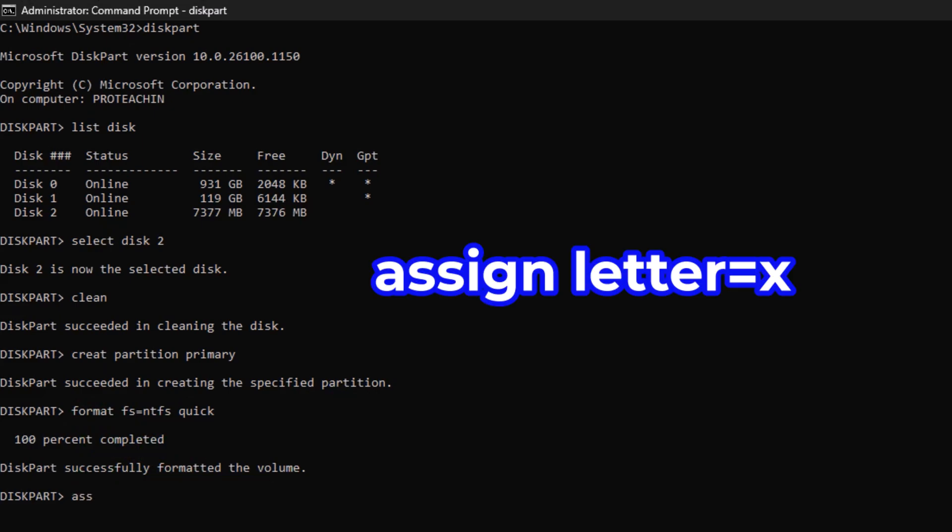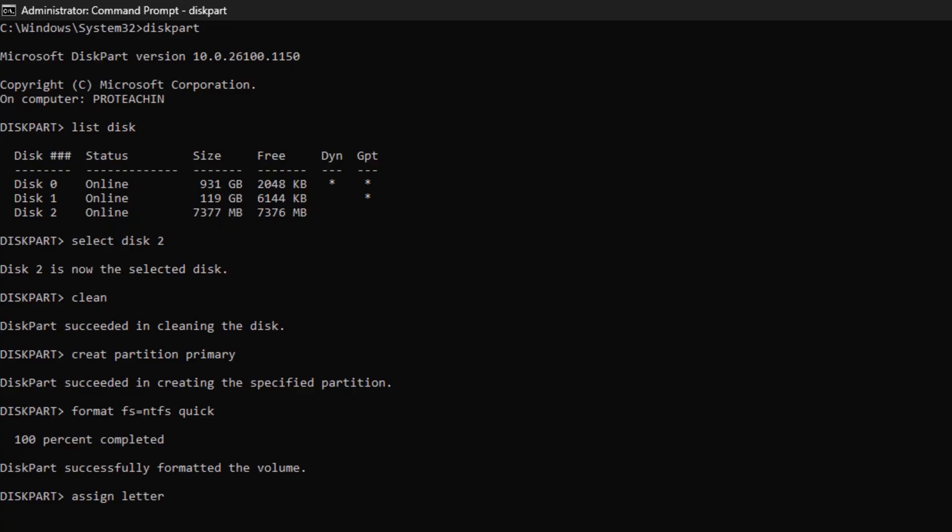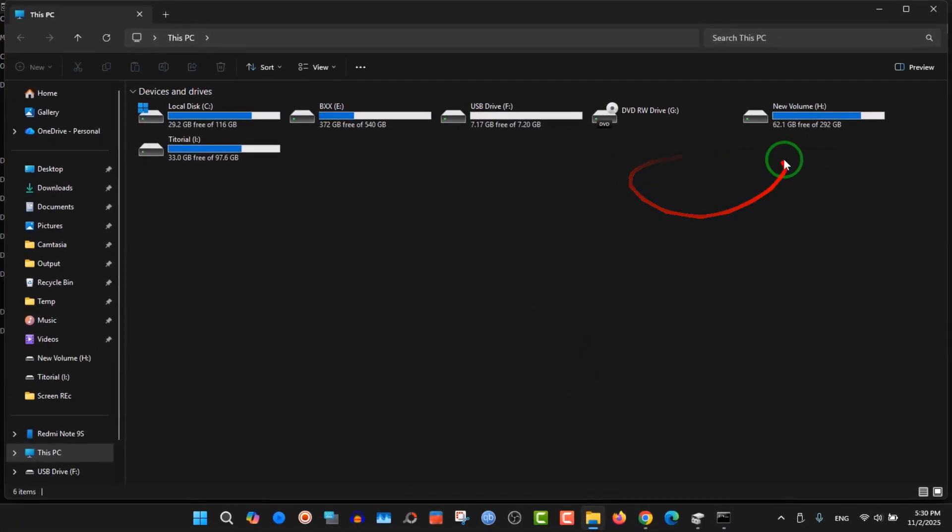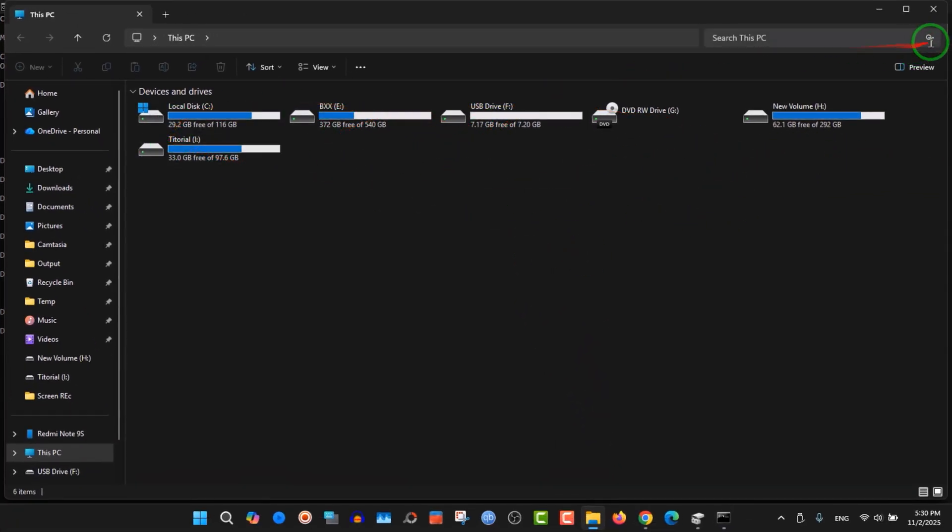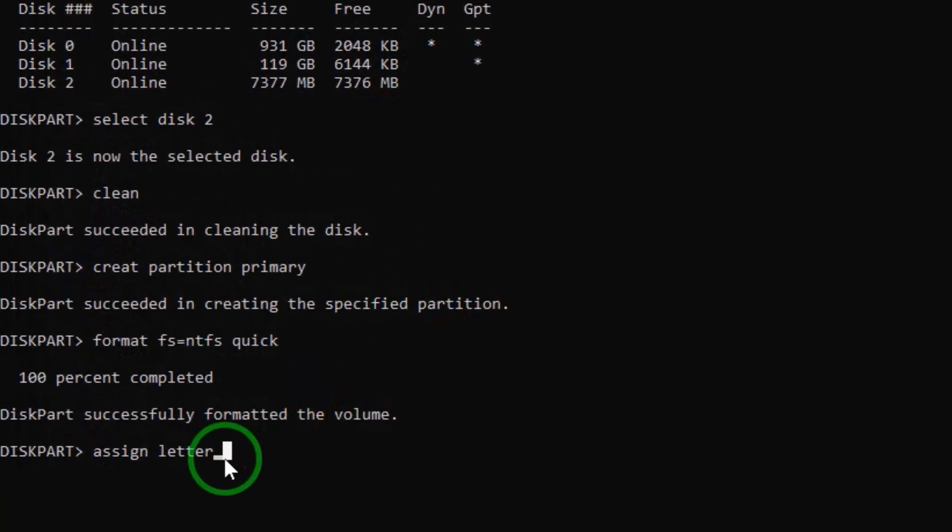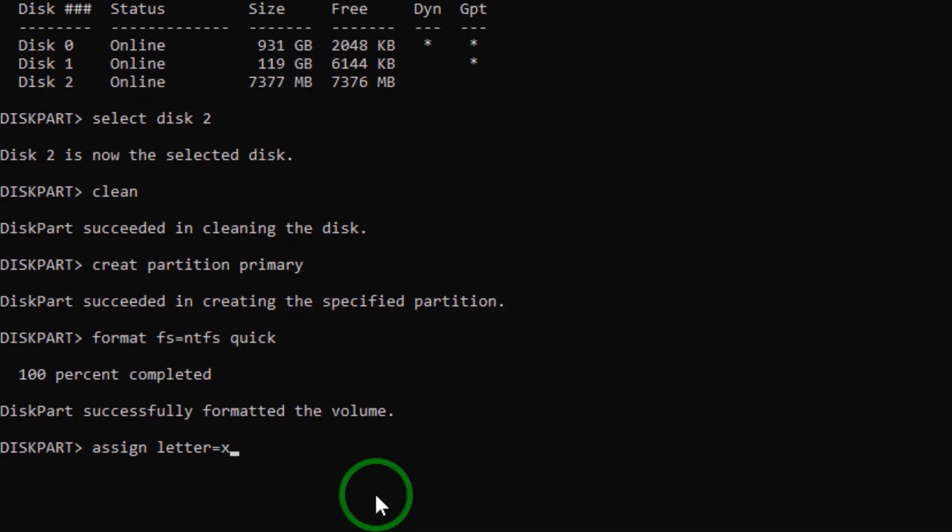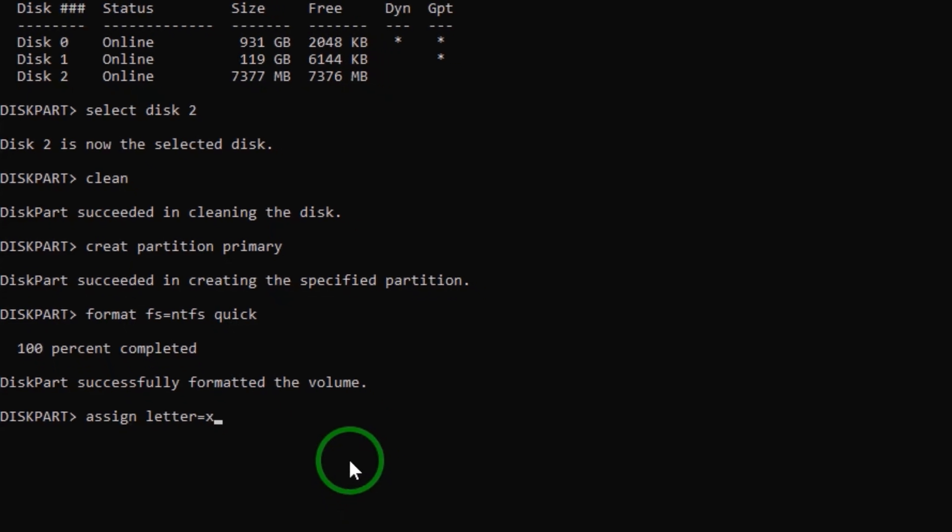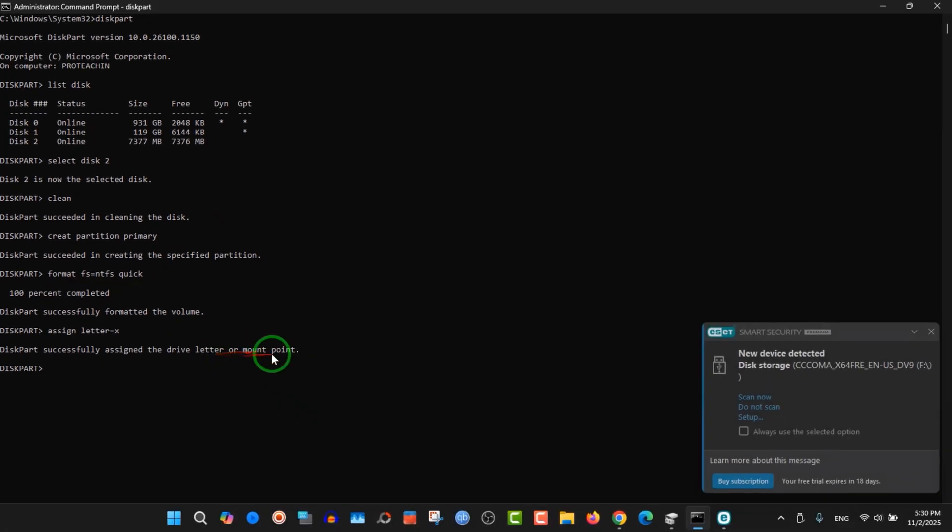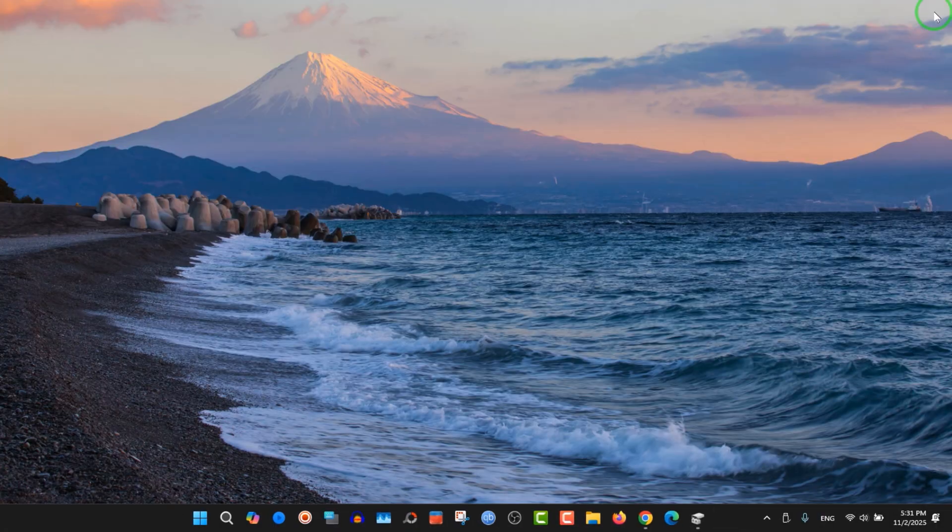We have something to do before we finish. Type assign letter=x. You need to type a letter that doesn't belong to one of the partitions already used. Make sure you type a letter that's not used by another partition. So type X, Y, B, C, depending on what you want. After that, hit enter.